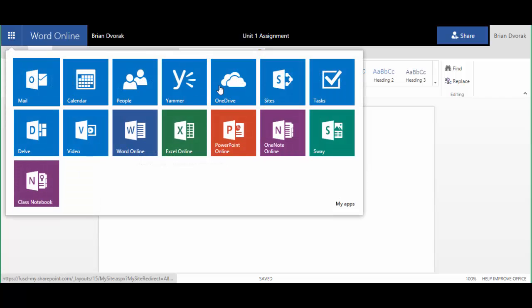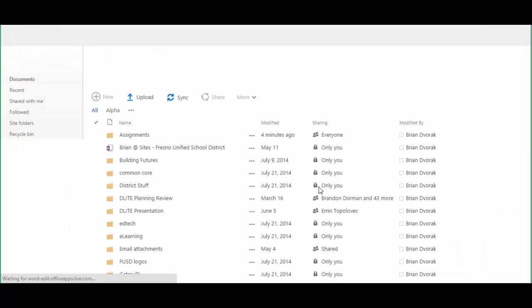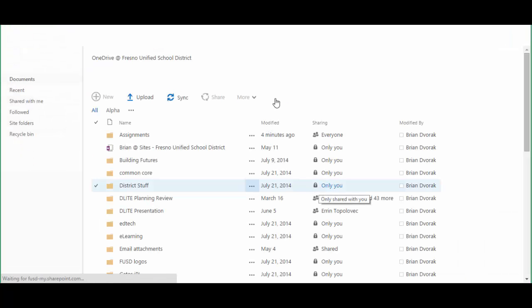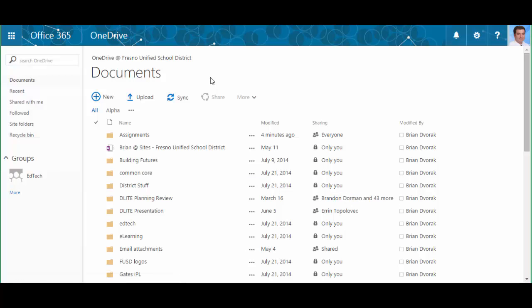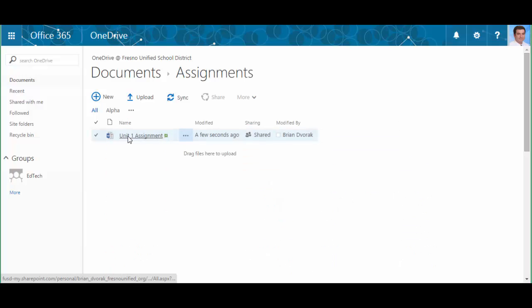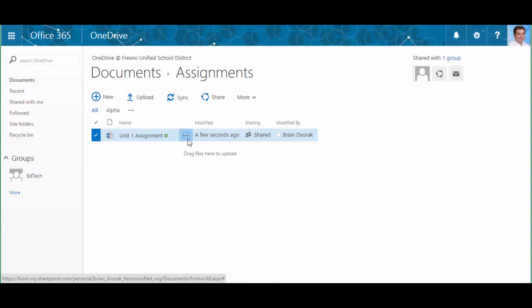So how do I alert students that this is available? Well, at this point now, in order for them to access it, we need to give them a link to the assignment. We'll click into our assignments folder.